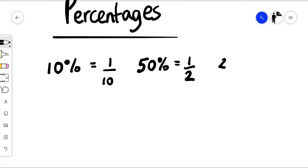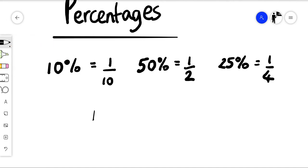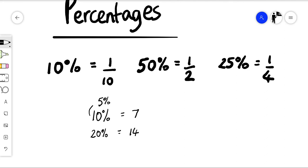If you got fifty percent of something that means you got half of it. If you got twenty-five percent, that is the same as one quarter. The thing that's so nice about percentages is that they're all related. For example, if we know that ten percent of something is seven, well we know that twenty percent is just double ten percent, so twenty percent would be fourteen. And if ten percent is seven, we know that five percent — half of that — is three and a half. It's all related.